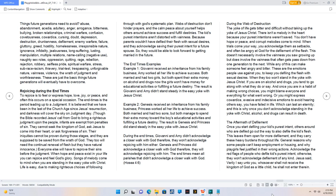The aftermath of defilement. Once you start defiling your kids purest intent, others around who are defiled go out the way to also defile the kids flesh. This leaves them open for more defilement, and they carry these heavy burdens throughout life. General reasons why some people can't keep employment or housing, and why playgirls feel justified in their wrong actions. Acknowledge the red flags of people who defile kids purest intent, otherwise, they won't acknowledge defilement of any kind.